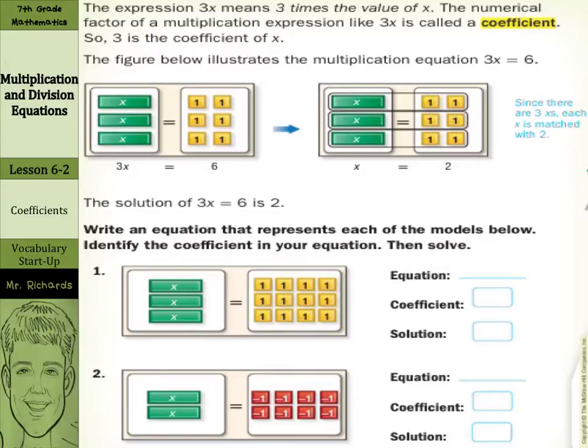Hi there, Mr. Richards here, and today's lesson is on multiplication and division equations. Our objective is to solve one-step multiplication and division equations.